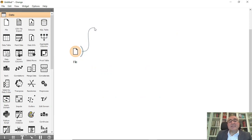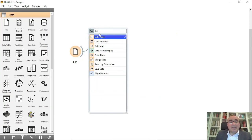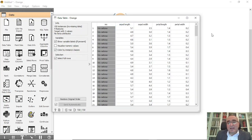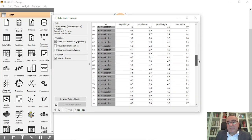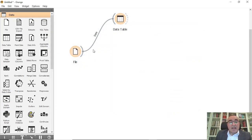That's the first step. Second, you can view the data through the data table widget. We have 150 records, four features, and the classification. Second, you need to train the system, so we are going to connect the file into the test and score widget.